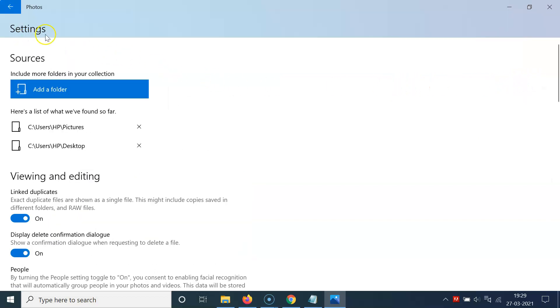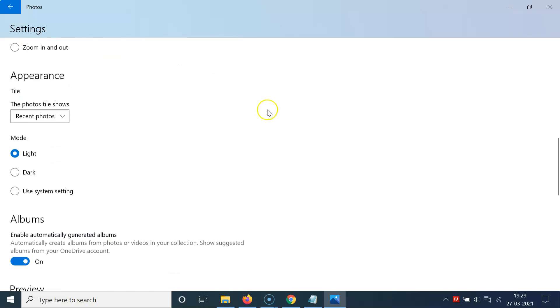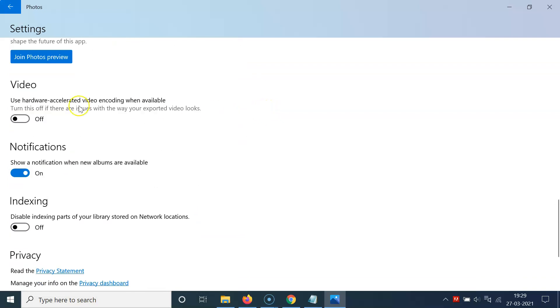I have this Settings screen opened, and on this screen you have to scroll down to the Video section. So let me go to that. Here I have this Video section.